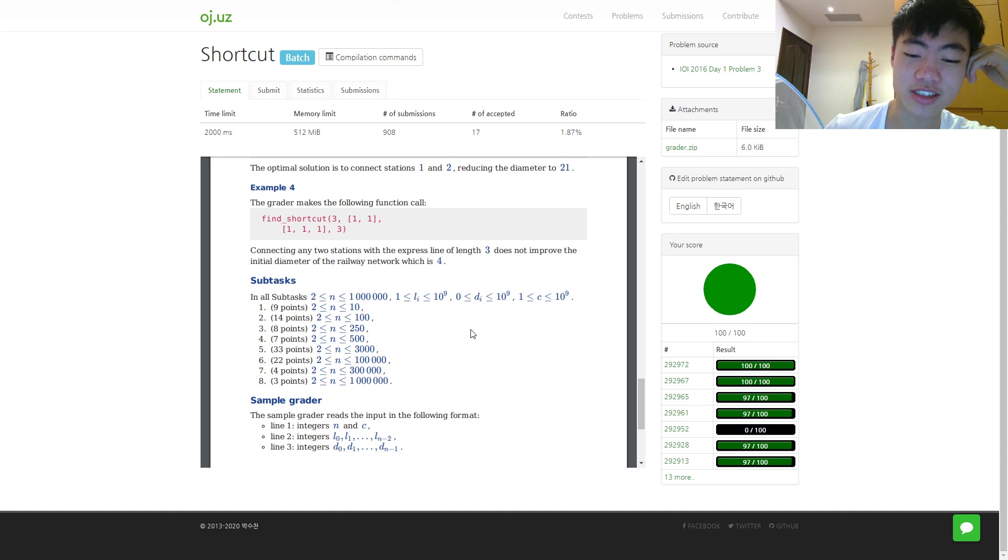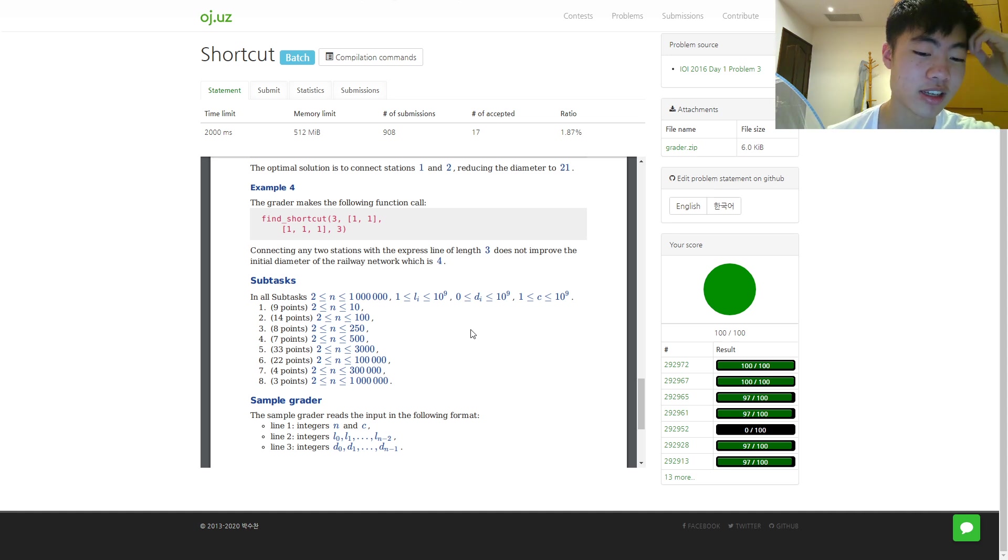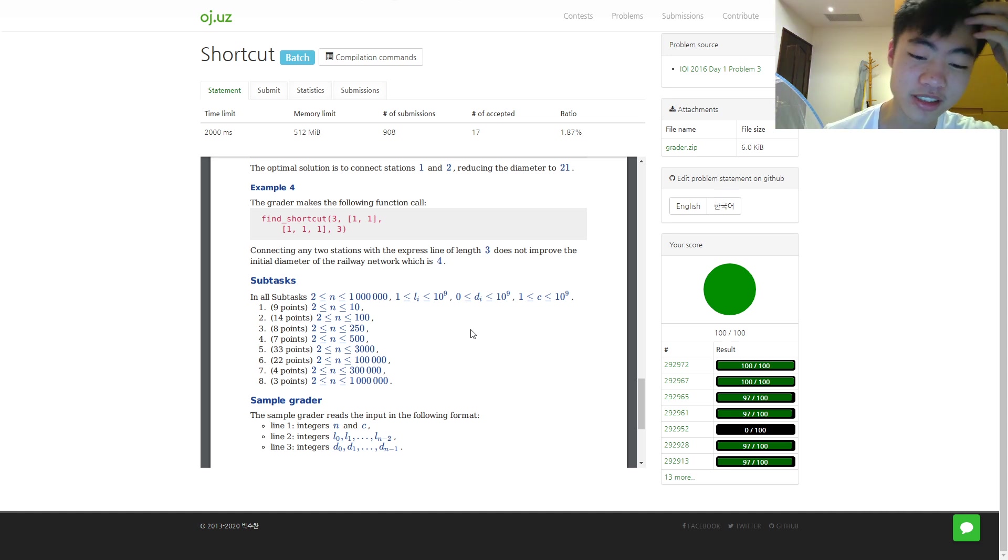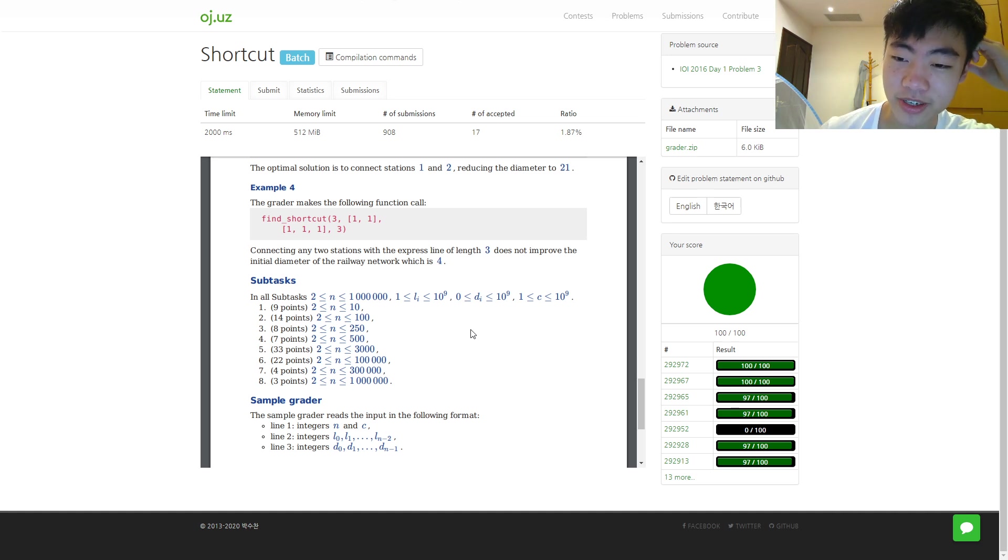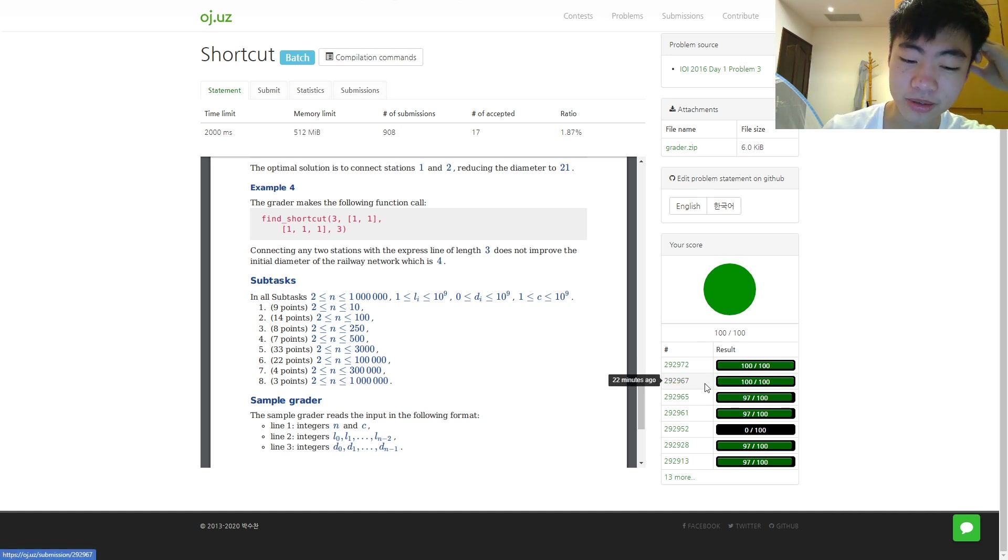Even after looking at the editorial, there were a lot of details that were easy to mess up, so it took me a very long time and a total of 19 submissions.